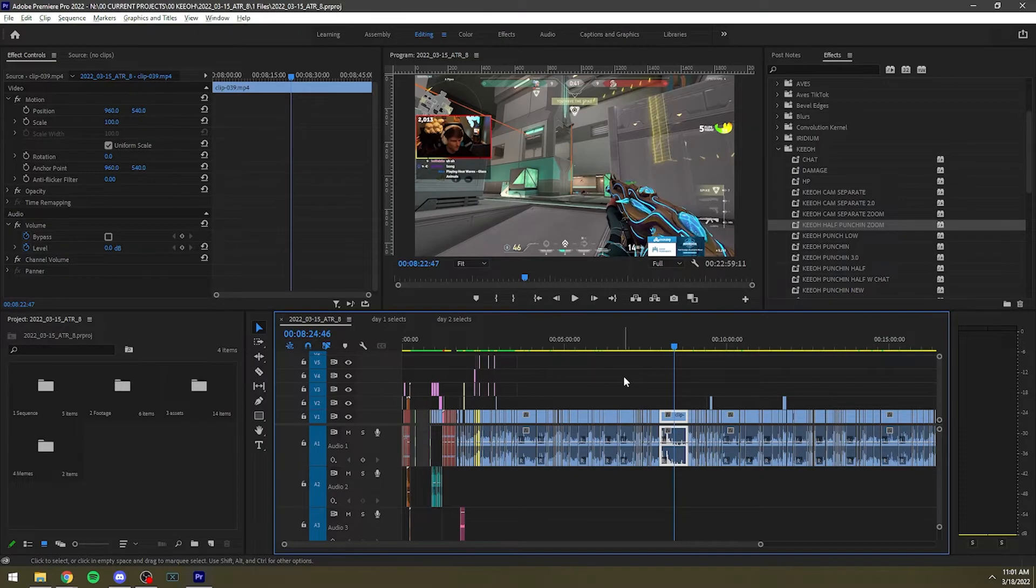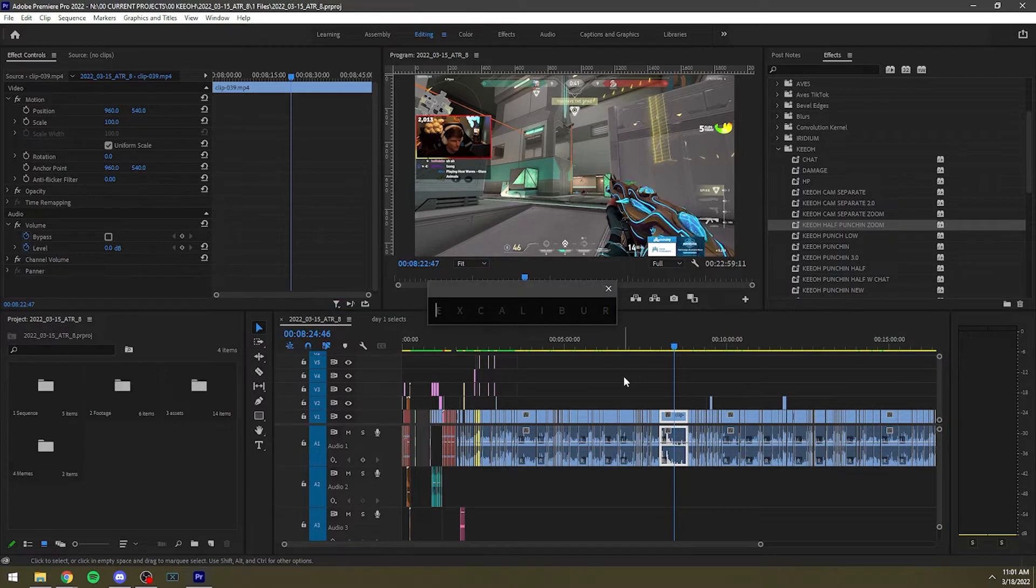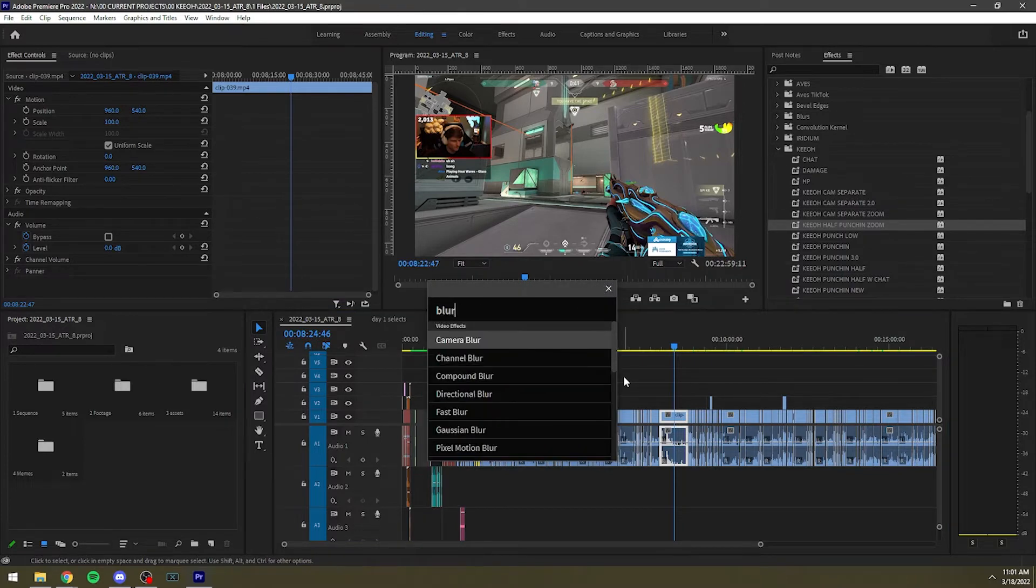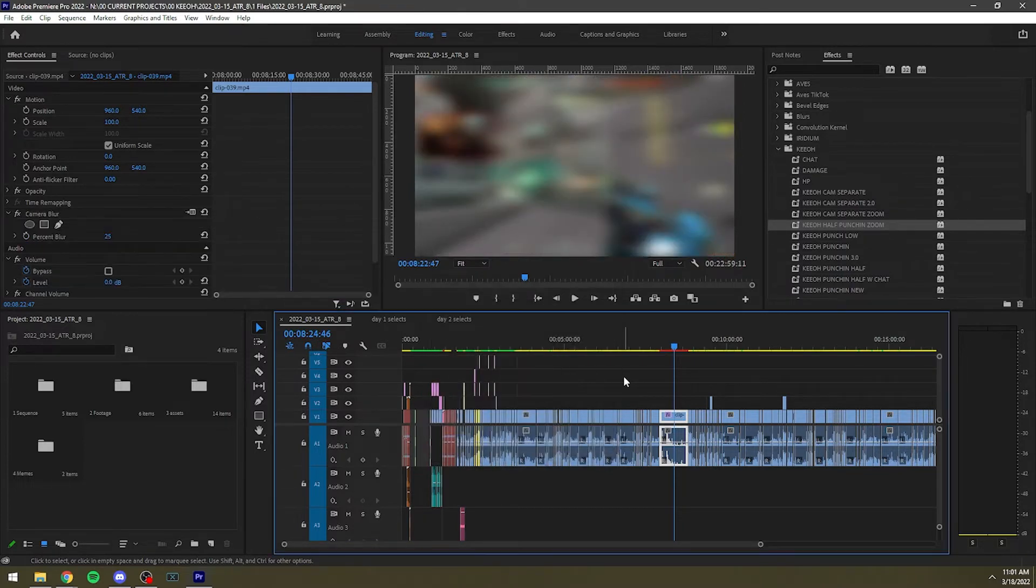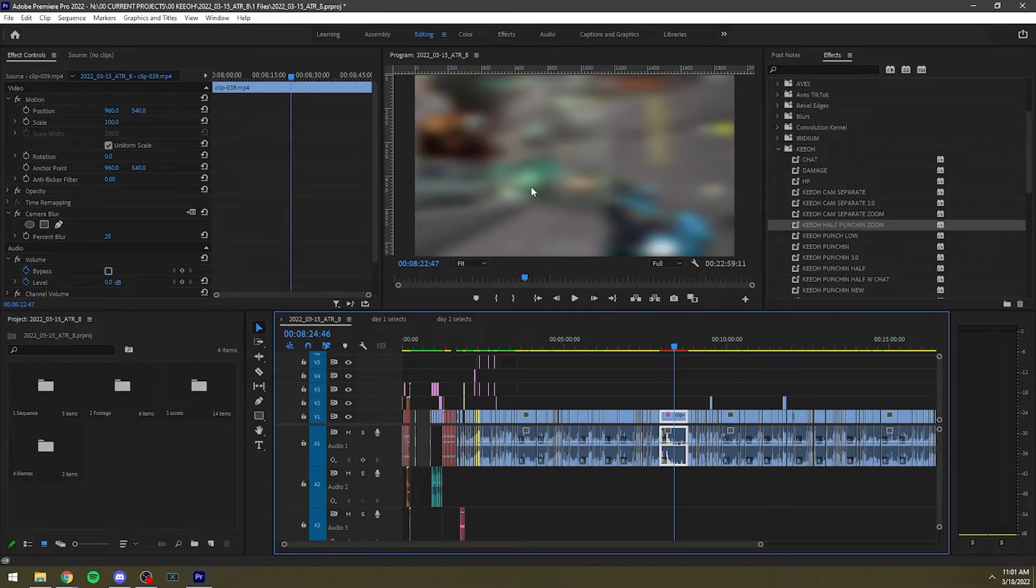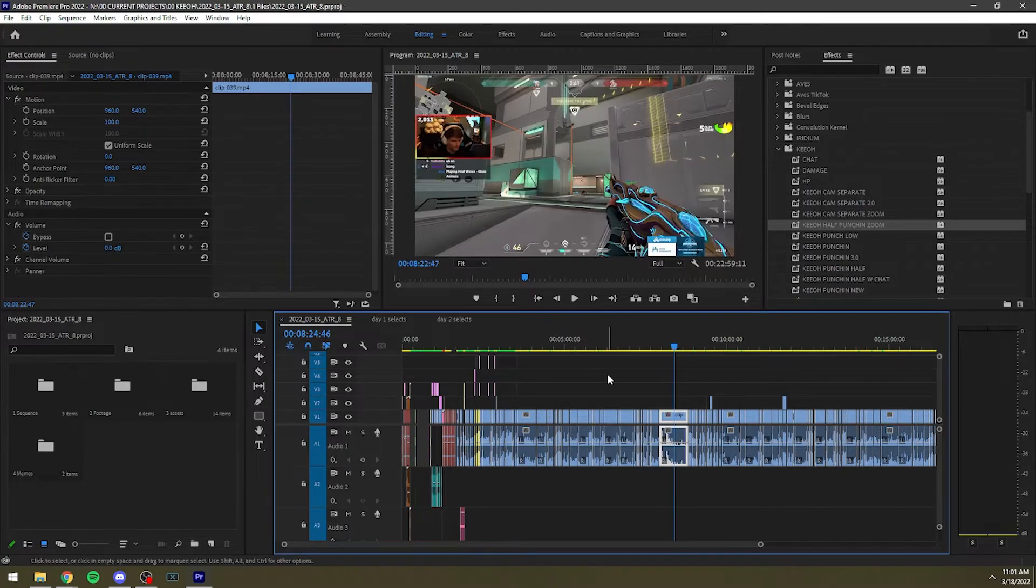With Excalibur all you do is alt space. It brings up the Excalibur dialog. You can type in blur and add whatever blur. So for instance, I added a camera blur there.